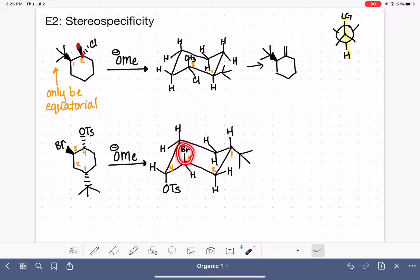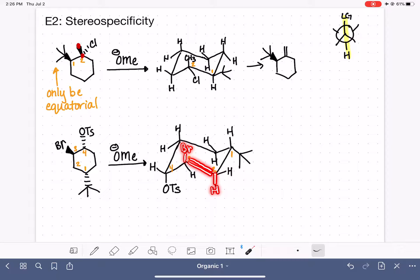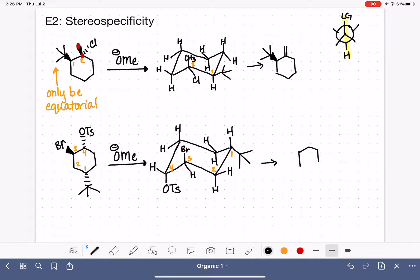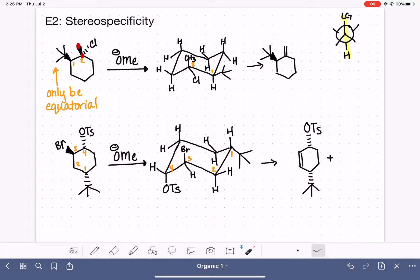Focusing on the bromine: it is capable of being a leaving group because it is in an axial position — axial up — which means it can eliminate with something that is axial down. Carbon number four does not have a hydrogen axial down, so we cannot get elimination between carbons three and four. Carbon number two has a hydrogen that is axial down, so we can get elimination between that hydrogen and that bromine. That gives us a double bond between carbons two and three, with no change to the stereochemistry on carbon number one and no change to carbon number four.